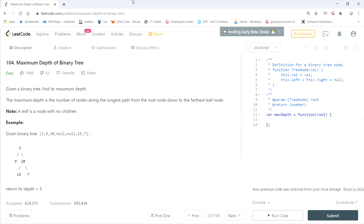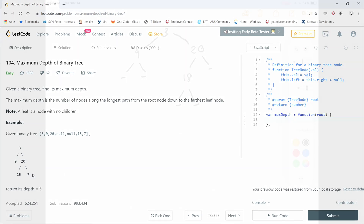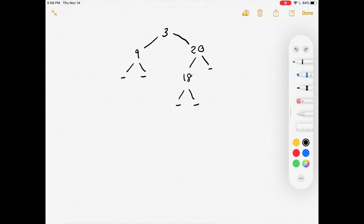This LeetCode question is called Maximum Depth of Binary Tree. Given a binary tree, find its maximum depth. The maximum depth is the number of nodes along the longest path from the root node down to the farthest leaf node. A leaf is a node with no children. In this case we can go down three nodes — one, two, three — so that's the answer.